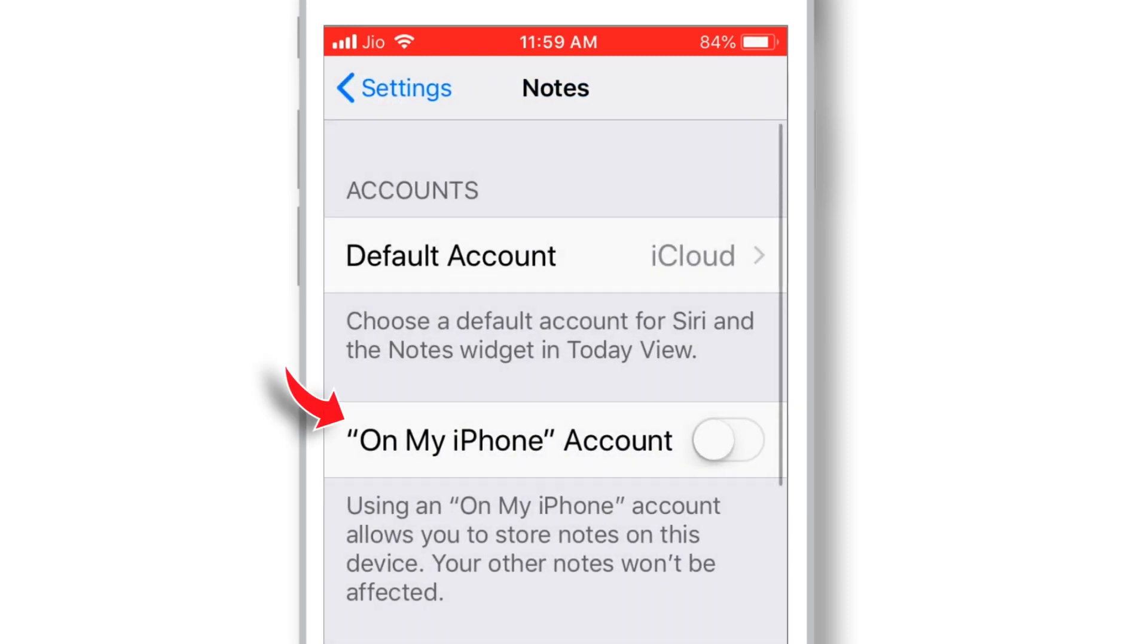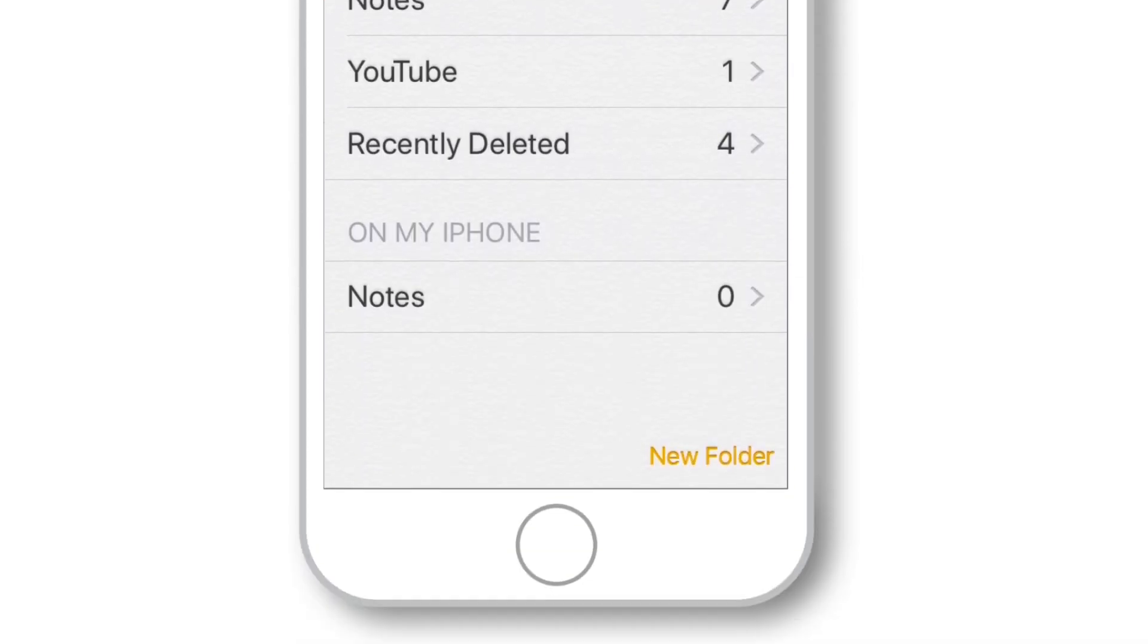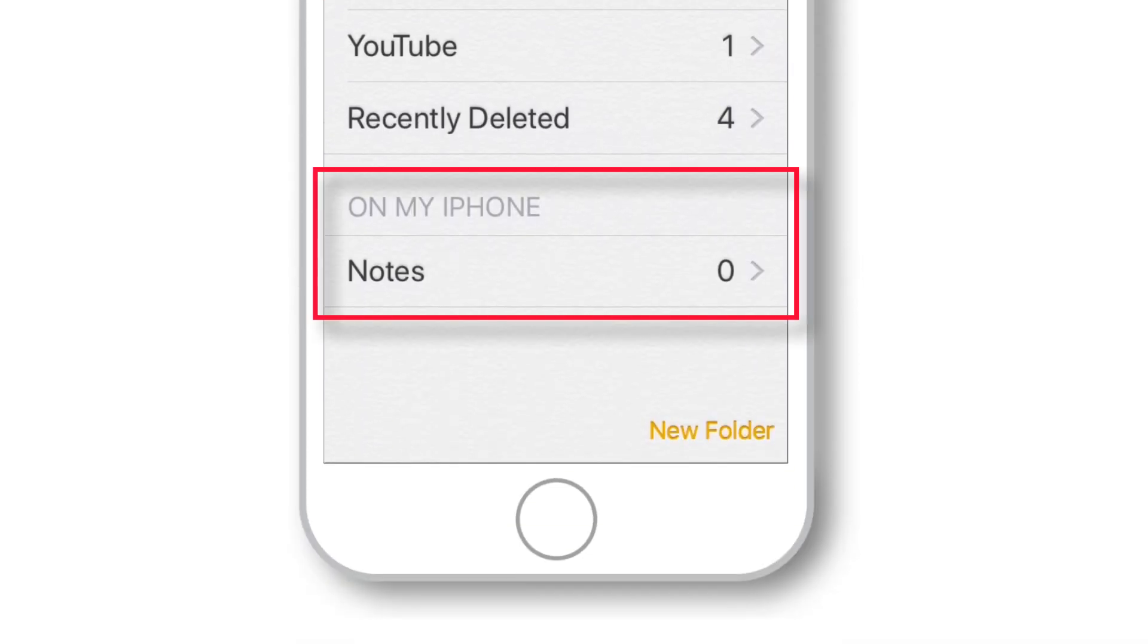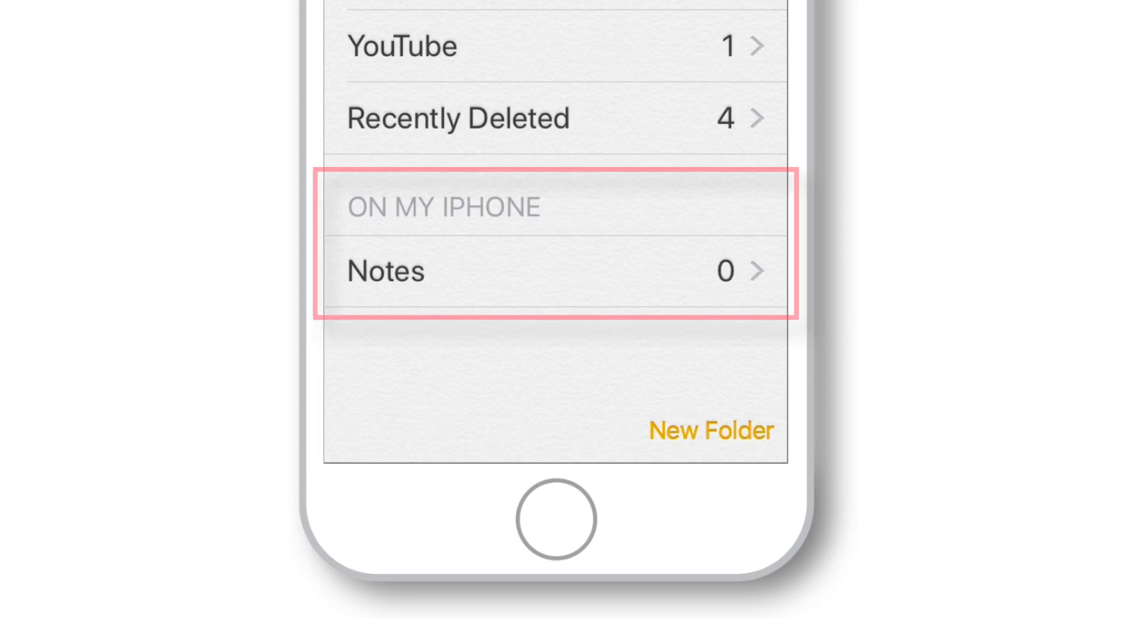Now the next setting is On My iPhone Account. Well, if you put this toggle on, it will create an additional folder in Notes app. All the Notes under this folder will not be synced across iCloud servers and will always remain only on your iPhone.